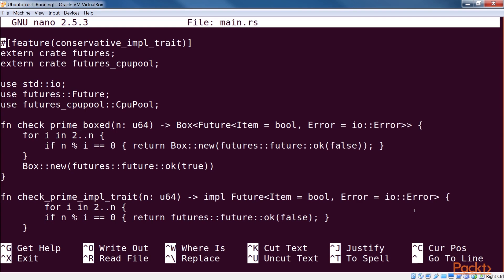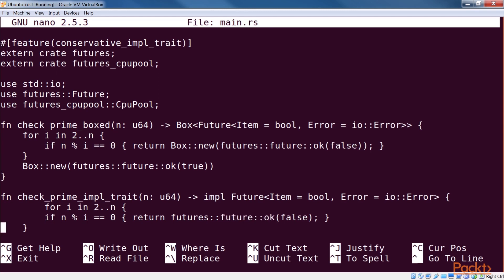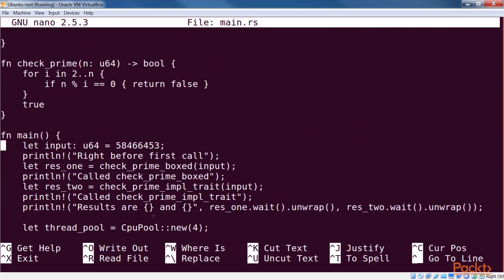Both of our functions use the future ok function to signal that our computation has finished successfully with the given result. Another option is to not actually return a future, and to use the futures based thread pool crate to do the heavy lifting toward creating a future and managing it.